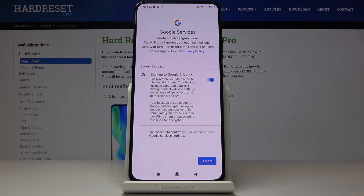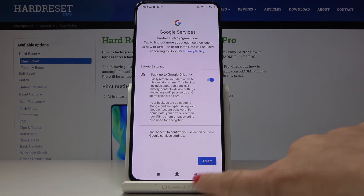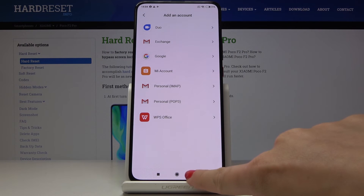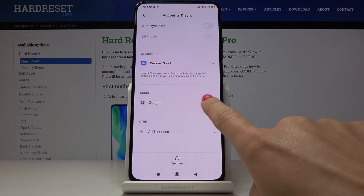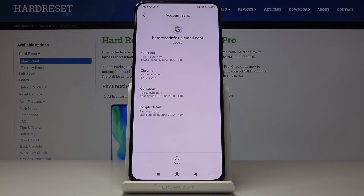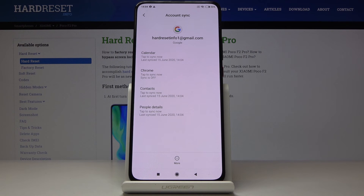Tap Accept to confirm your selection and you've just added a Google account to your device. That's how you can add and remove a Google account on the Xiaomi Poco F2 Pro. Thank you for watching — please subscribe to our channel and leave a thumbs up.